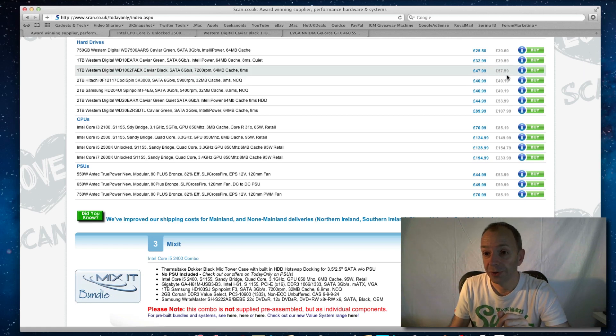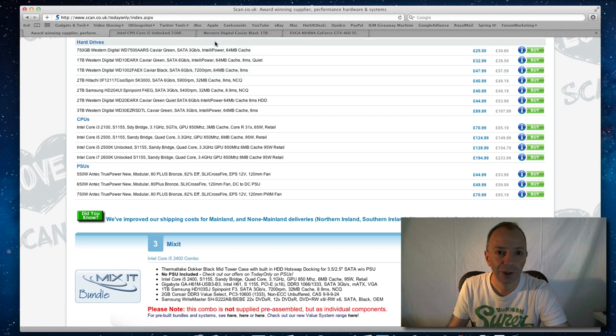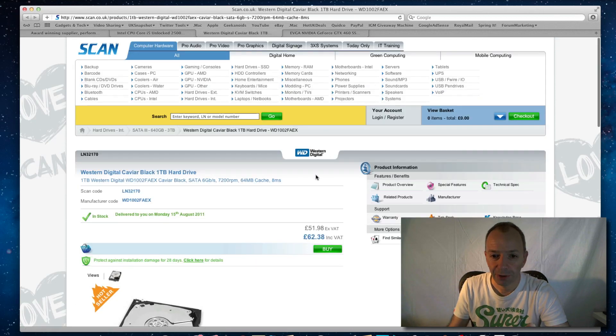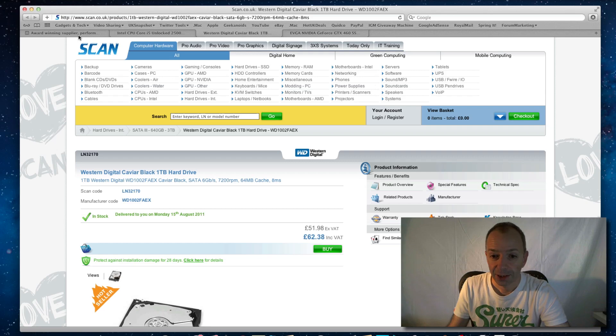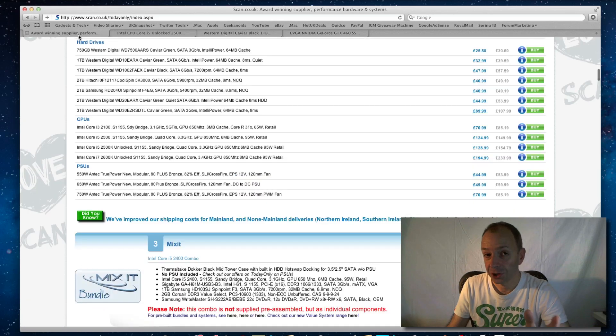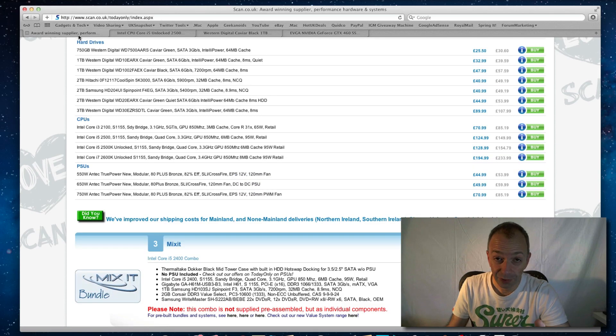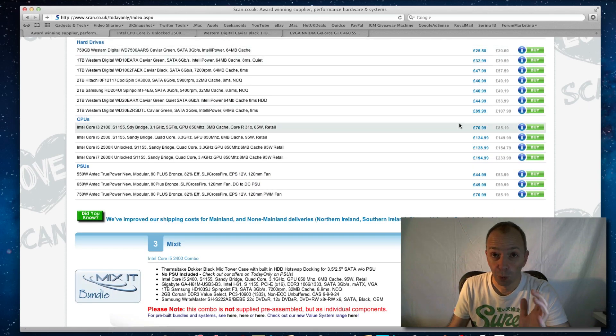Today only price on this one, £57.59, and if we go across to the regular price, £62.38. So round about just under a £5 saving on a hard drive, so that is well worth it as well.